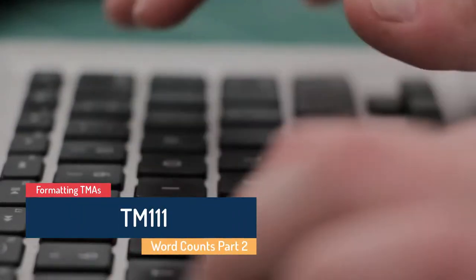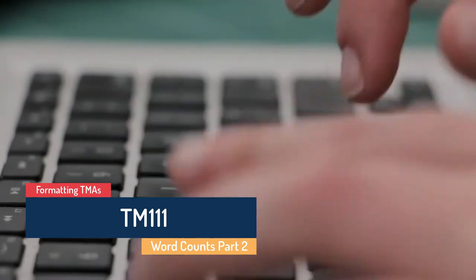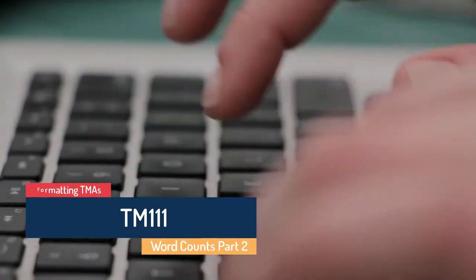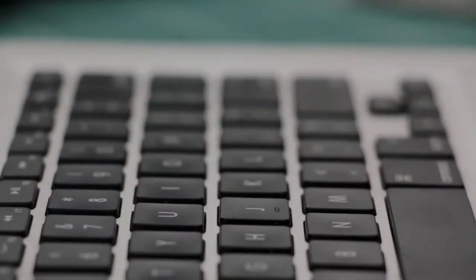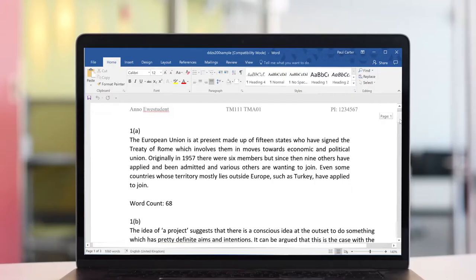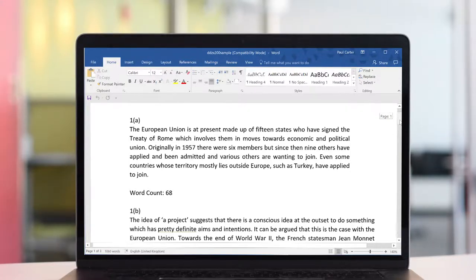Hello and welcome to this short video in the series of videos showing how to format TMAs. In this video I'm going to look at the importance of using word counts correctly in assignments. I'm going to look at why word counts are important and give examples of how to reduce the number of words you use.